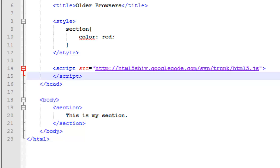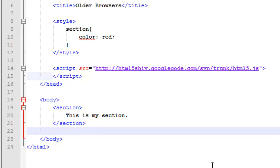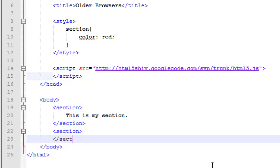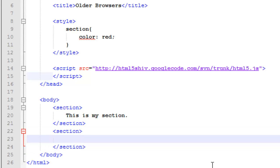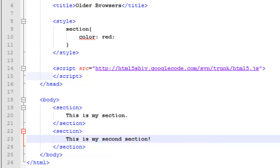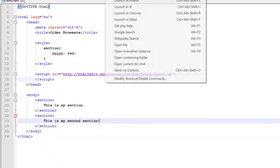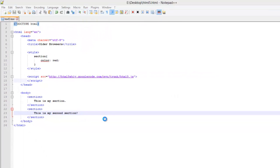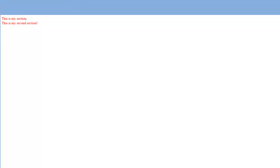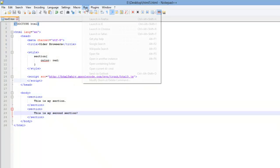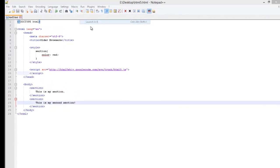And I am going to, just to kind of show you what is going on here, I am going to create another section and close that, and put this is my second section. I am going to save. I am going to run this in Firefox, there we go, my two sections here. A section is a block element, so the second section is on its own line, it is underneath the first.